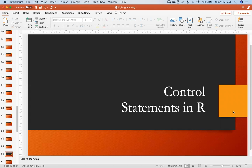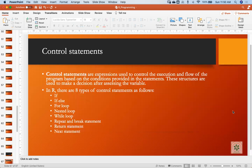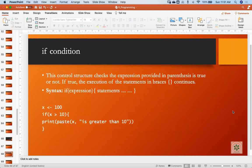The next topic is control statements in R. We have different control statements — if-else, for loop, nested loop, while loop, repeat, break statement, and next statement. Just like in C, C++, or Java, these work in almost the same way, with one slight difference that we'll see.